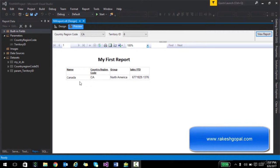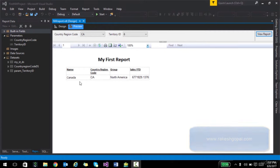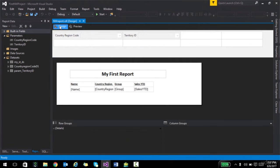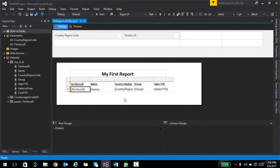In the previous lecture, we looked at how to create a report using the non-wizard technique, added a few parameters, and then enhanced those with cascading parameters. In this lecture, we are going to play a little bit with expressions. I'm going to show you how to customize almost anything in this particular report. I'll pull in the territory ID as well. Expressions are statements you write to customize something — it could be font, color, calculations, and so on.